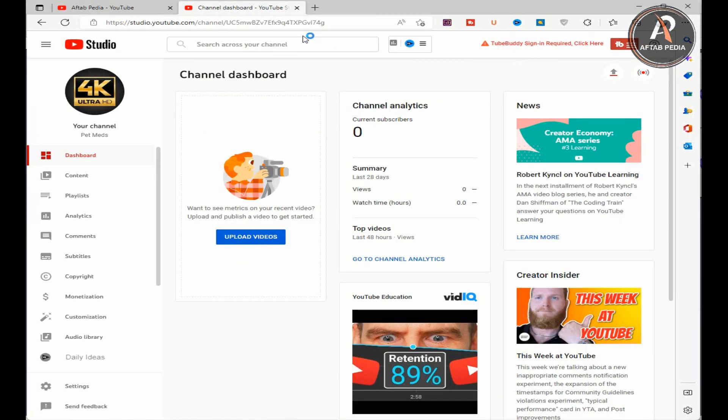Now first open a new tab on your browser and login to your YouTube channel which you want to delete. A new window will open in front of you which we call YouTube Studio dashboard. You can see no subscribers, videos, and analytics are available here. And I want to delete this YouTube channel permanently.